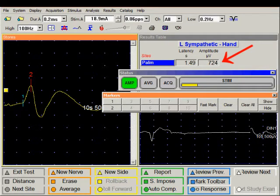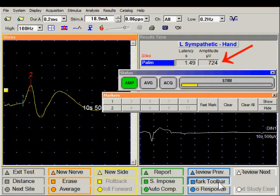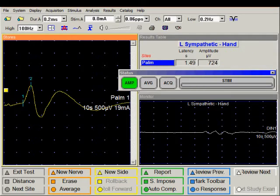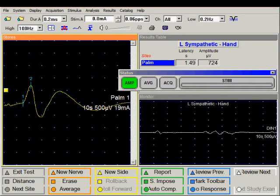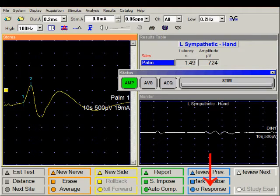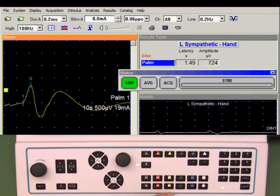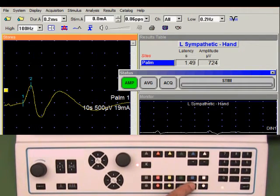The amplitude of this response is 724 microvolts. In this subject, we have a very nice sympathetic skin response. However, if we fail to record a response, we can indicate this by pushing the no response function key.